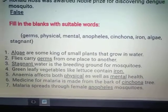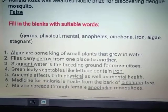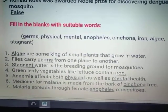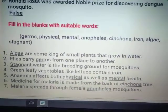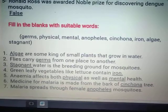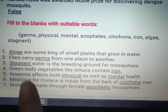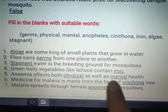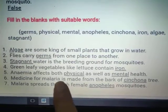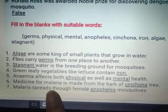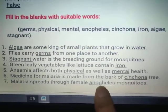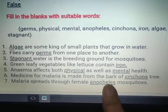Anemia affects both physical as well as mental health. Children who are anemic feel bodily weakness and feel very lazy and tired. Medicine for malaria is made from the bark of the cinchona tree. Malaria spreads through the female Anopheles mosquito.